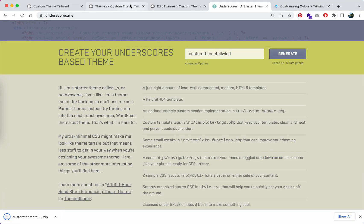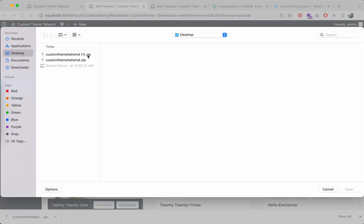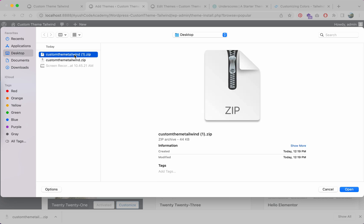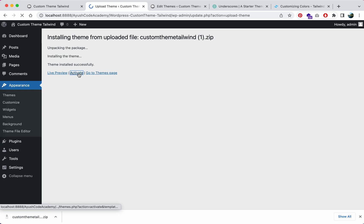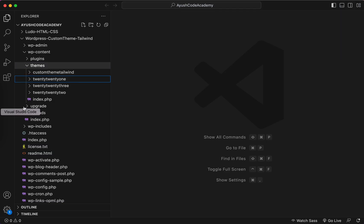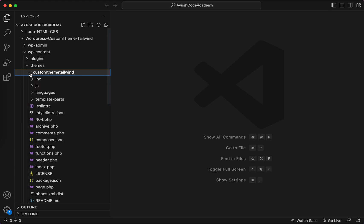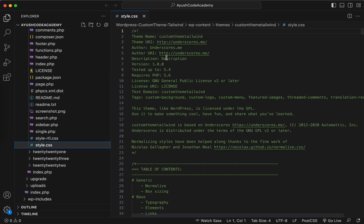I'll go to Add New, upload the theme, choose the file — I've already tested this previously so this is version two. I'll upload it and click Install Now, then activate this theme. You can see the custom theme 'telwind' with the Underscores suffix. You can change this name, add your own description and tags.